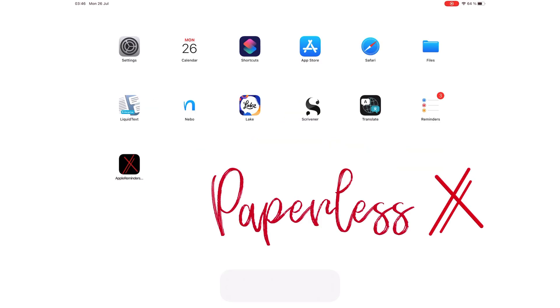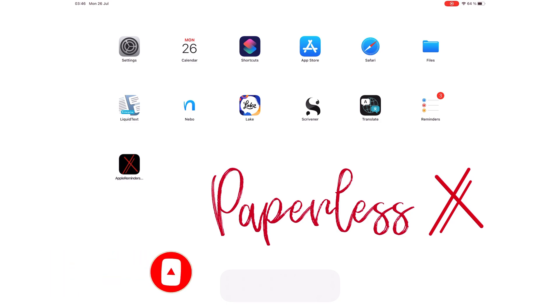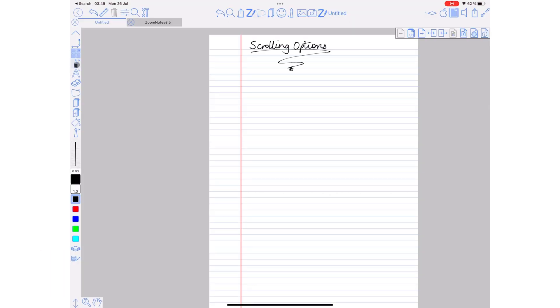Hey guys, it's Roxy back with Paperless X, a channel all about digital productivity. If you're new to our channel, hello. Make sure you subscribe and turn on your notifications so you know each time we release a new video. And if you're already subscribed, fantastic, welcome back.